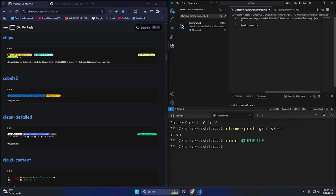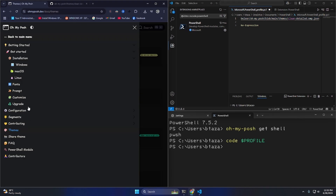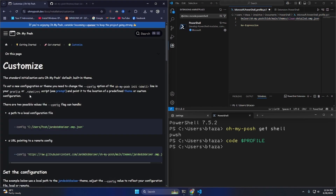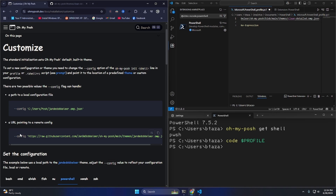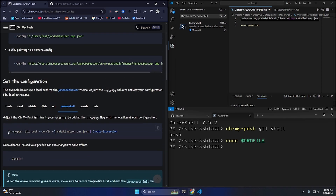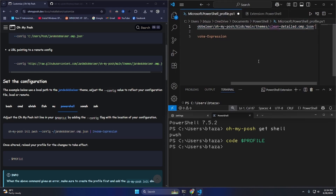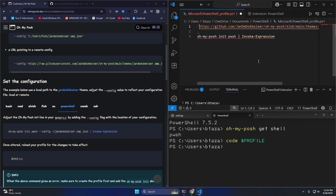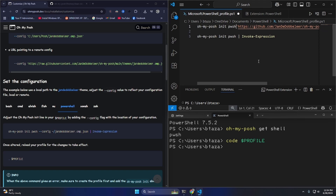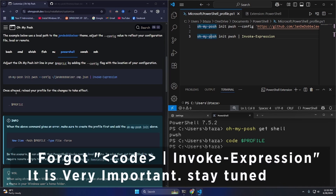I'll paste the JSON into my config file. Then in the PowerShell profile I'll add the '--config' flag. So it should look like: 'oh-my-posh init pwsh --config' followed by the path to the config file. I'll go to the end of the profile file, make it bigger, and add: 'oh-my-posh init pwsh --config [path]'.